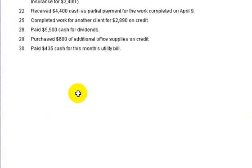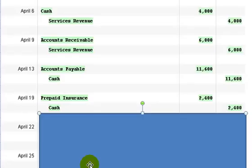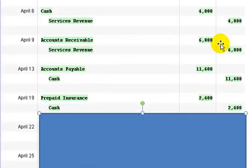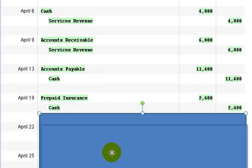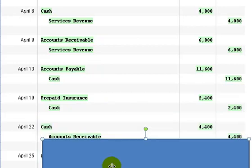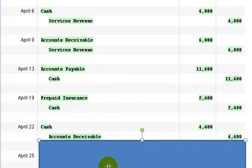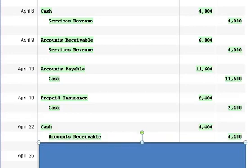Then on the 22nd we received $4,400 cash as partial payment for the work completed on April 9th. So on April 9th we're going to get some of, here's the transaction, we're going to collect some of it. So what we should see is a debit to cash for $4,400 and a credit to accounts receivable for $4,400.